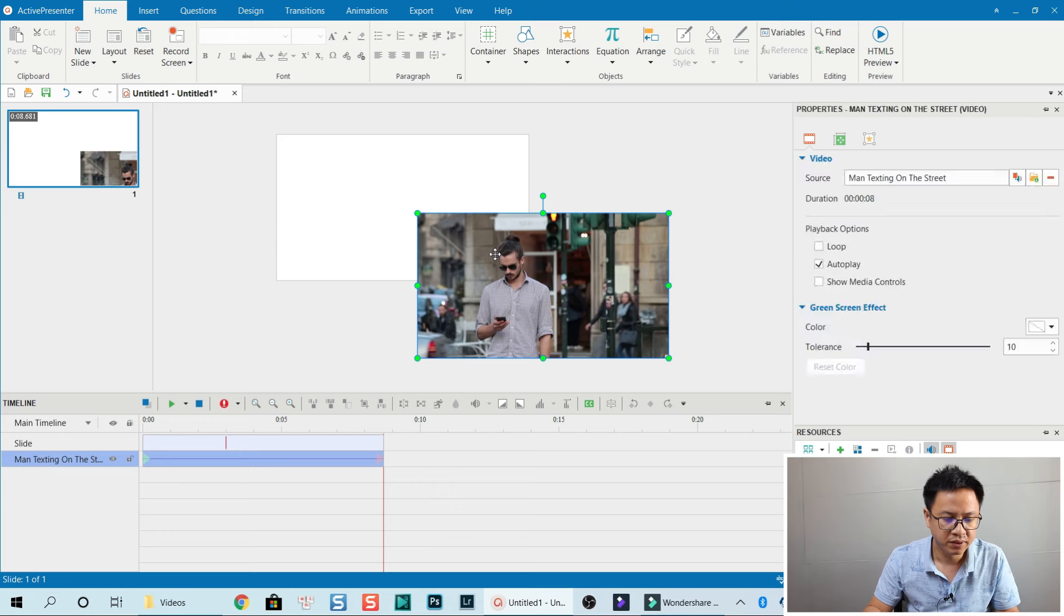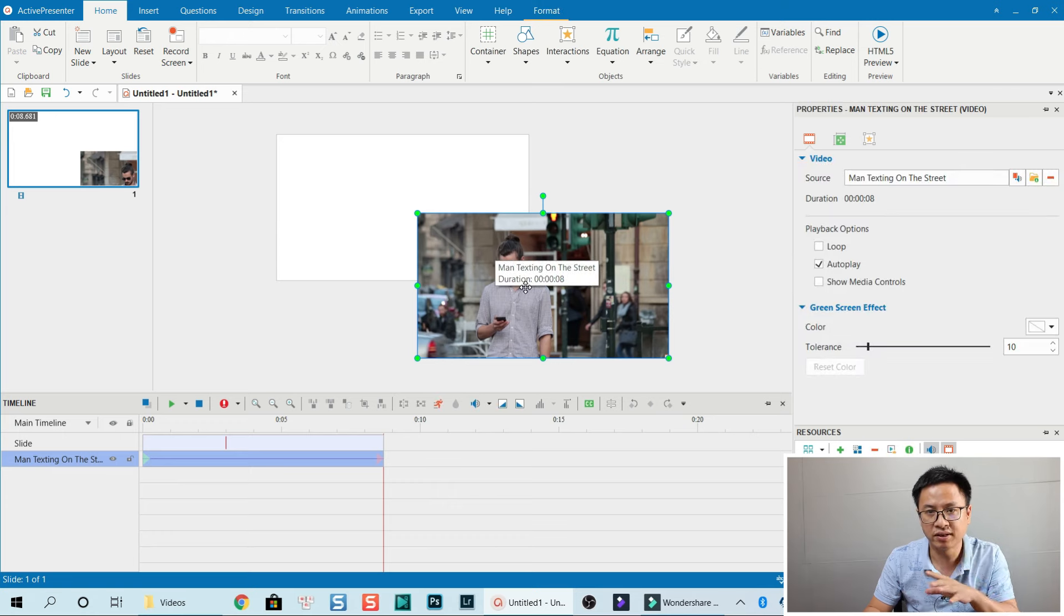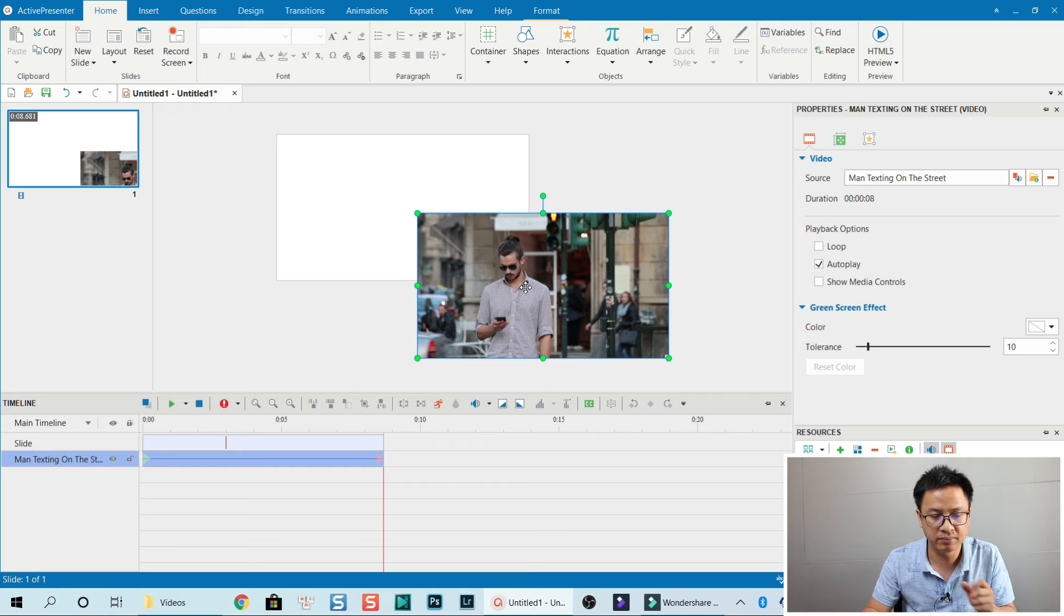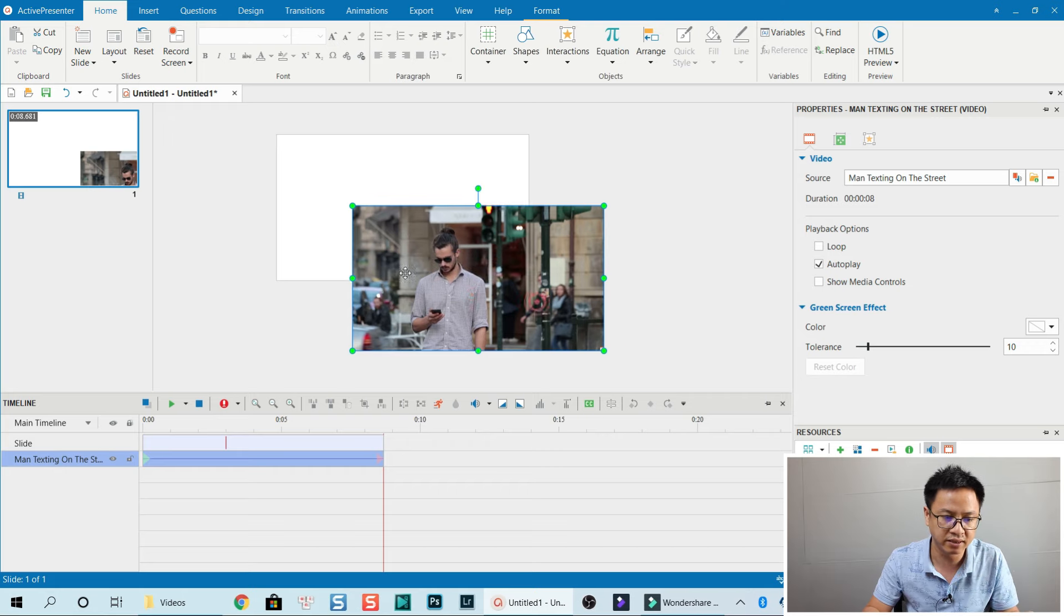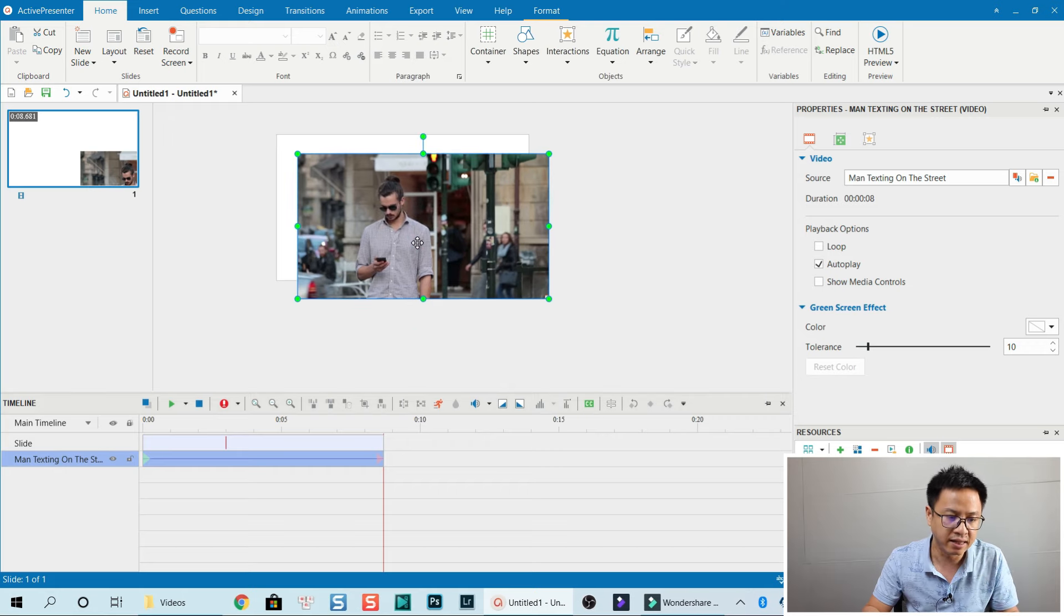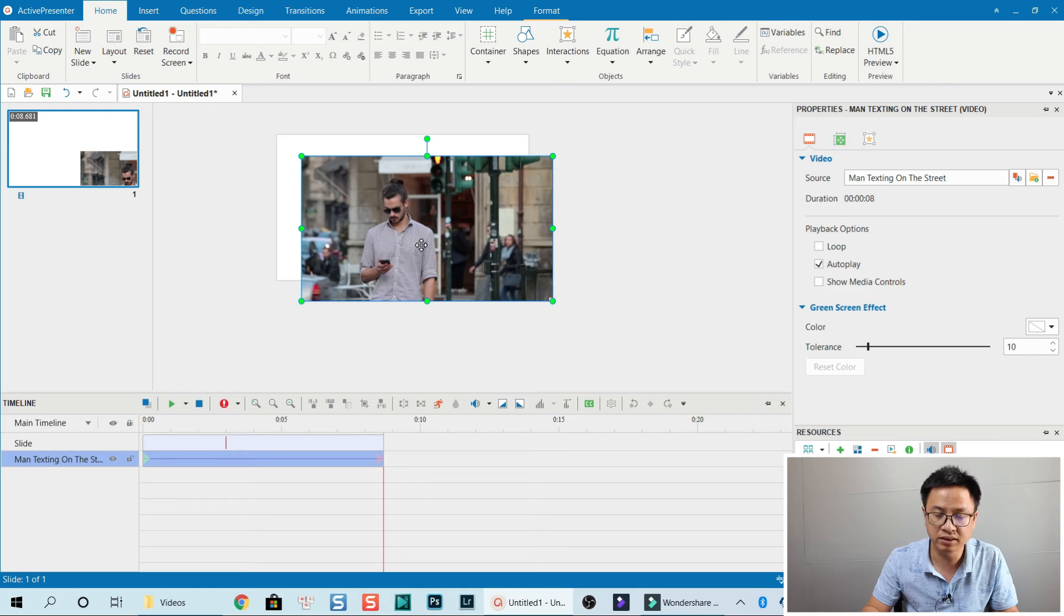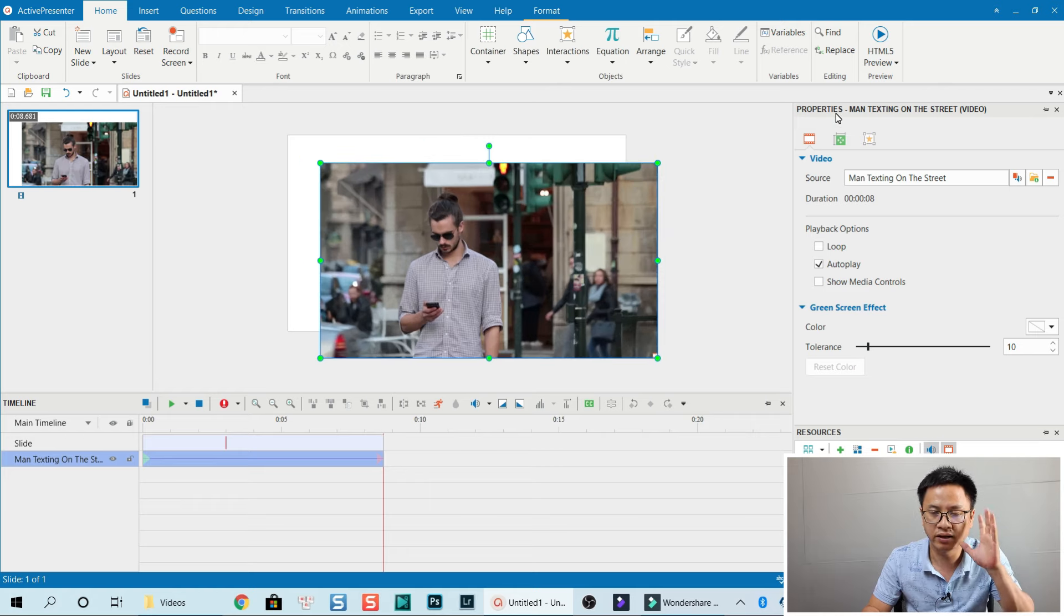When you drag and drop a video into the preview canvas in ActivePresenter, you can manually align the video with the canvas, but you can do it faster by going to its properties.